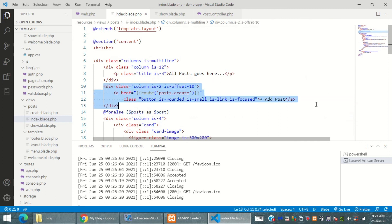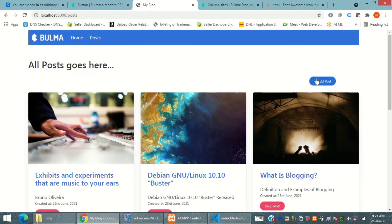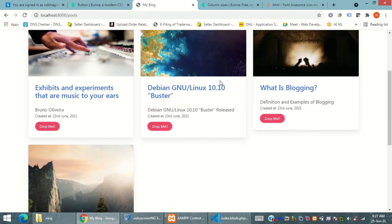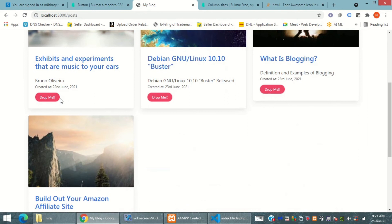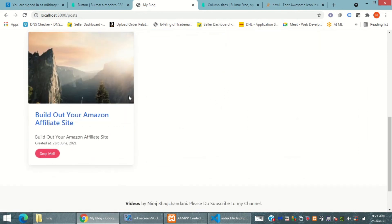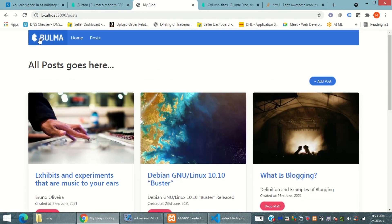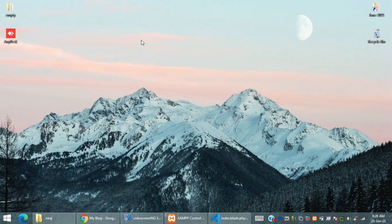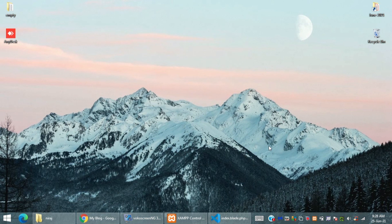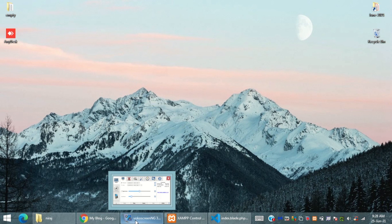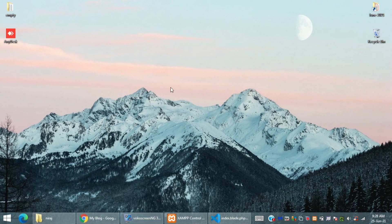Anyways thank you all for coming to my session and yes I hope you like my series of Laravel. I hope you will all like, share, subscribe my channel. If you have any comments or questions do comment me below. Thank you, thank you all, bye bye.